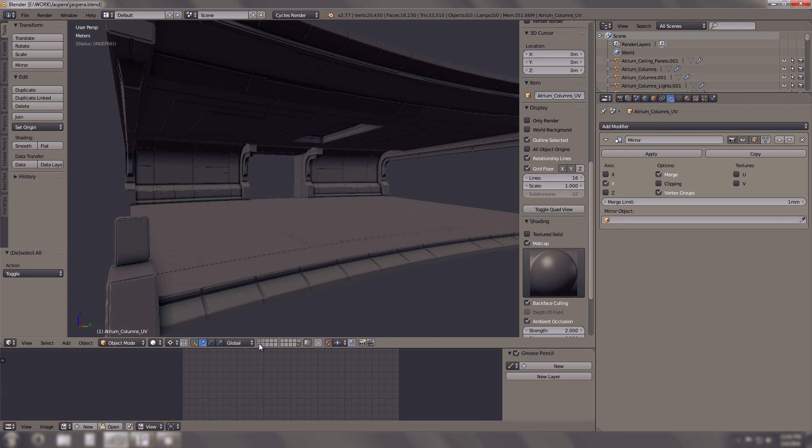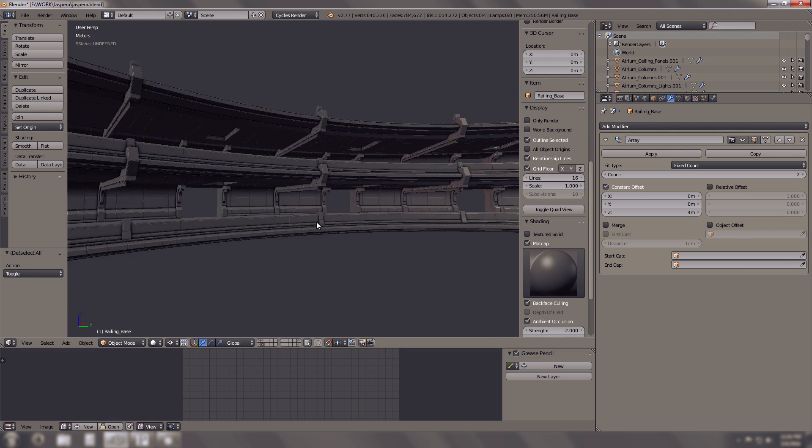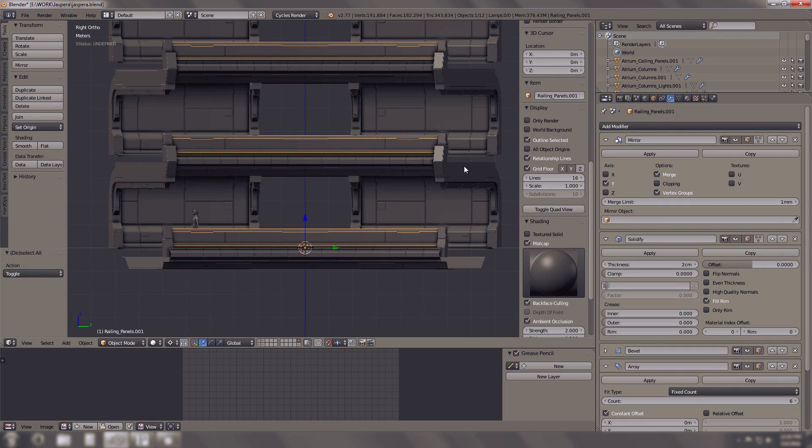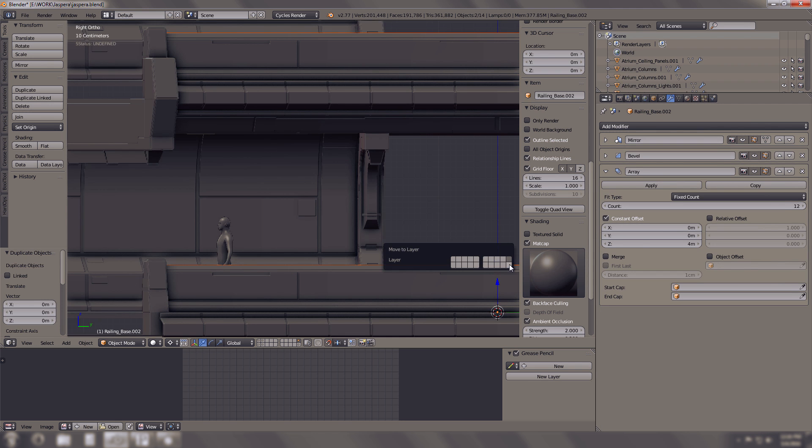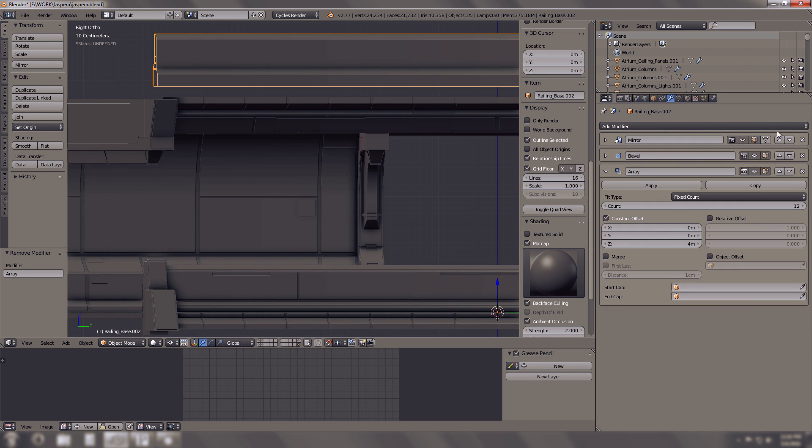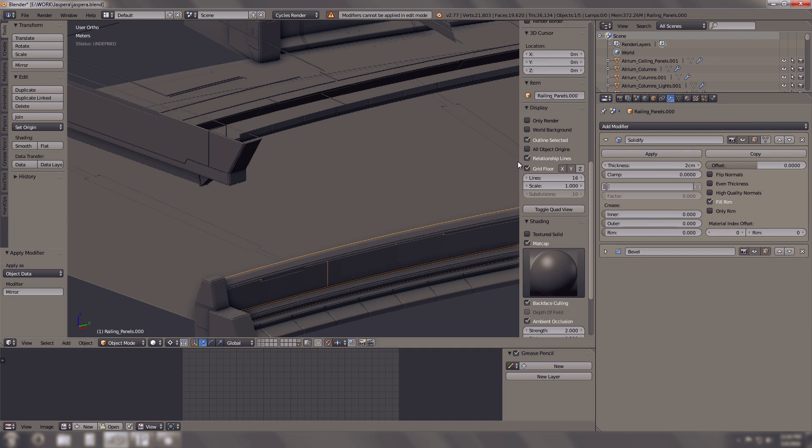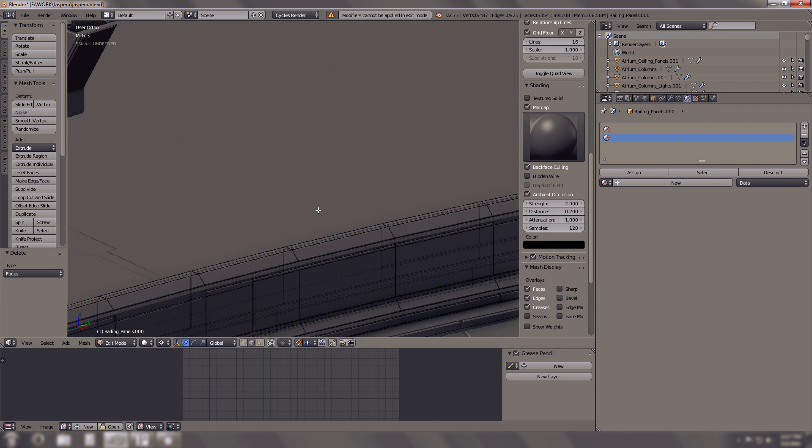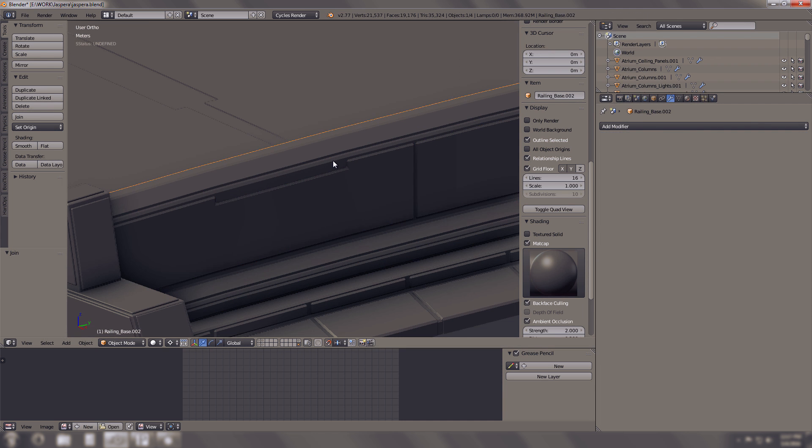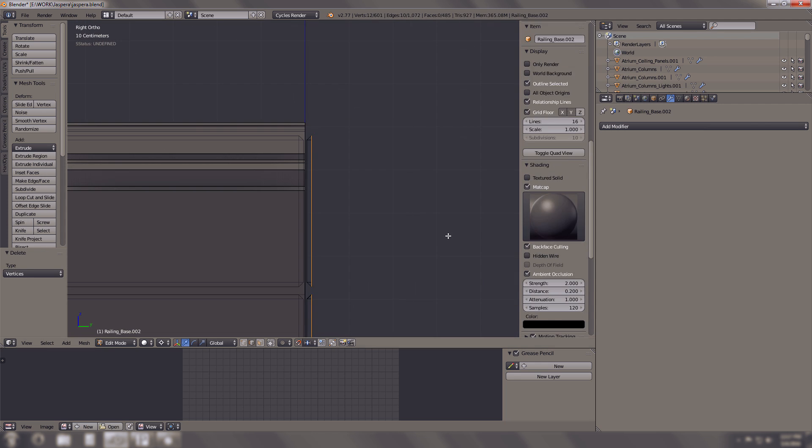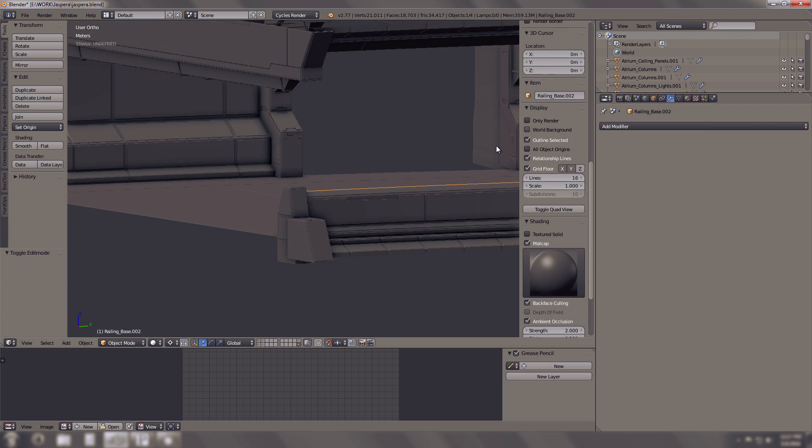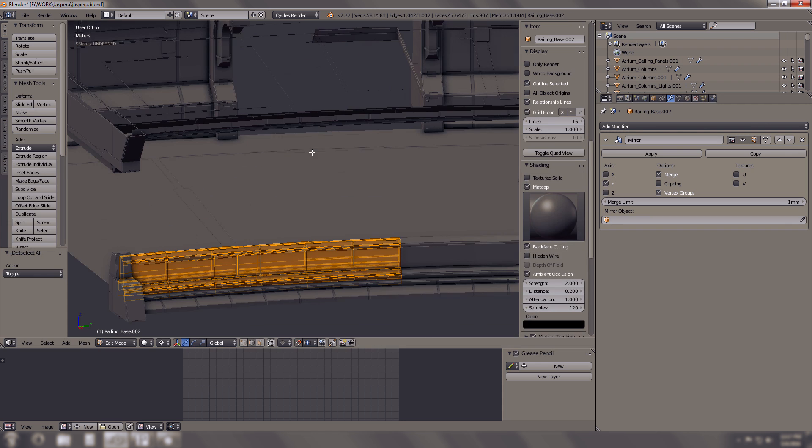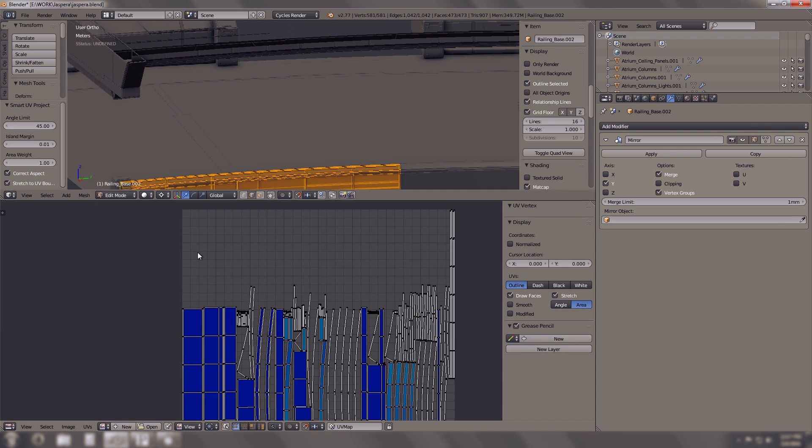Anyway, so I wasn't finished quite yet before I started the recording. I had the railing still to do. As you can see, I decided to change the, to cut the pillars in half so that I could make sure that when I move this over to Substance Painter everything would look similar.